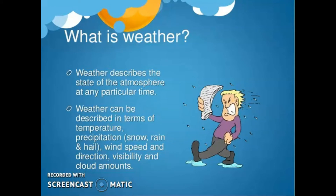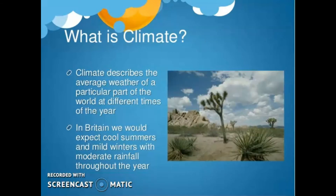Weather is the state of the atmosphere describing the degree to which it is hot or cold, wet or dry, and calm or stormy, clear or cloudy. On earth, most weather phenomena occur in the lowest level of the planet's atmosphere — for example in the troposphere, just below the stratosphere. That is why weather refers to day-to-day temperature and precipitation activity.